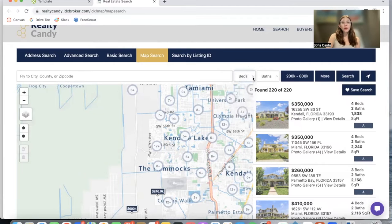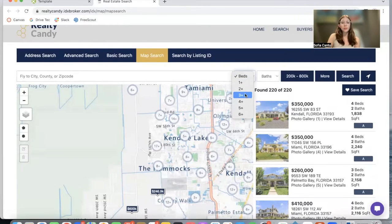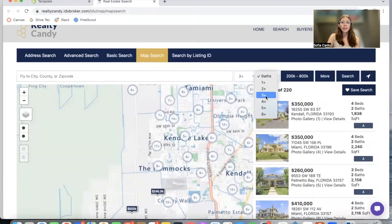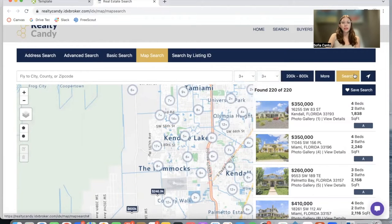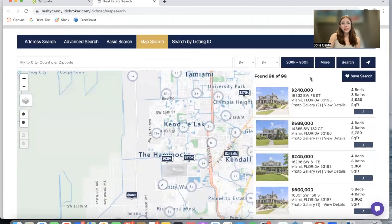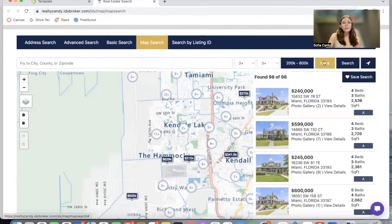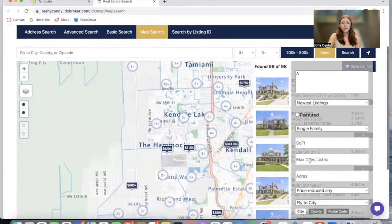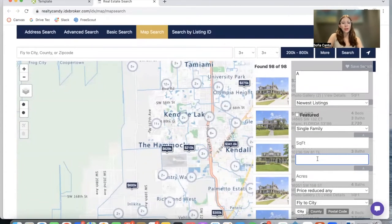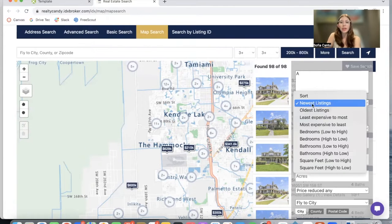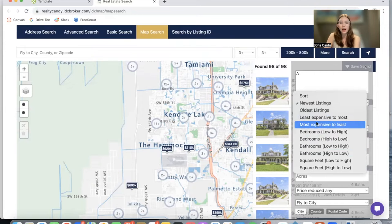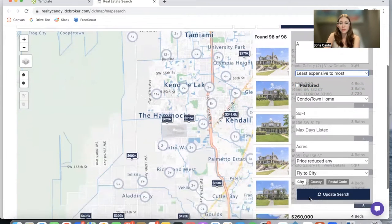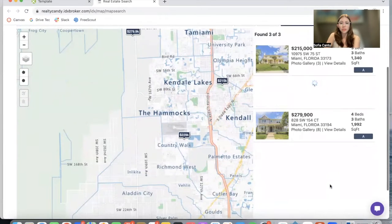We're able to modify the criteria. For example, if you want to only show properties with three plus beds and three plus baths, we can add that as a criteria and click on search. This is demo data. This template also gives us more features — for example, we can say we only want condos or townhouses and we want to sort the listings from least expensive to most, then update the search.